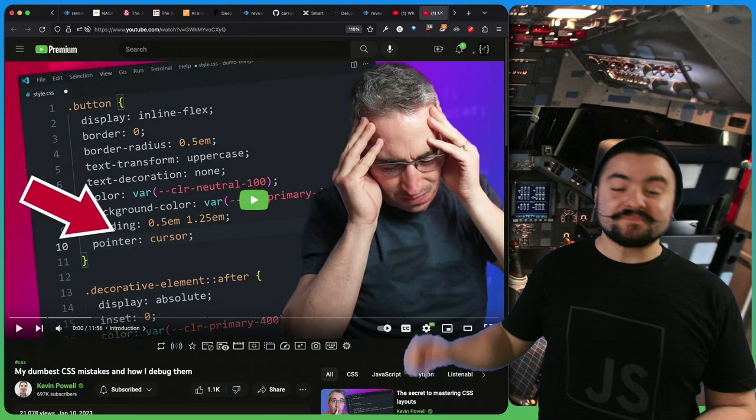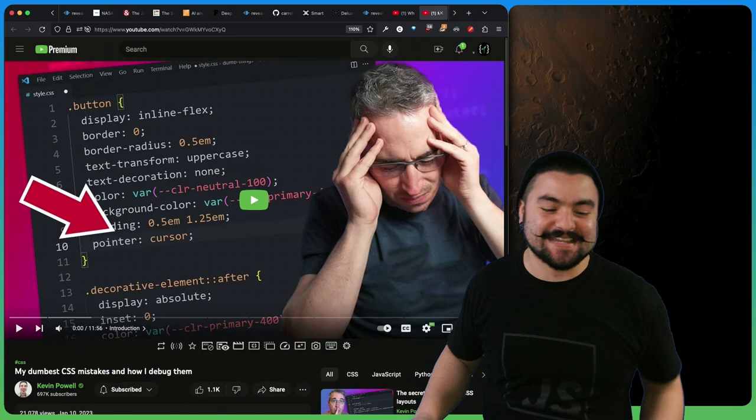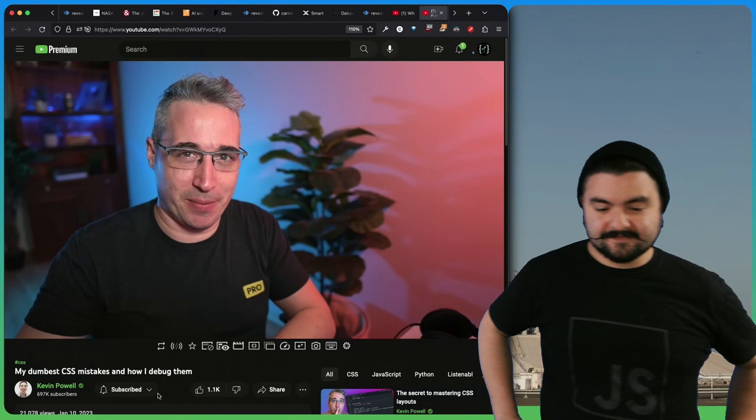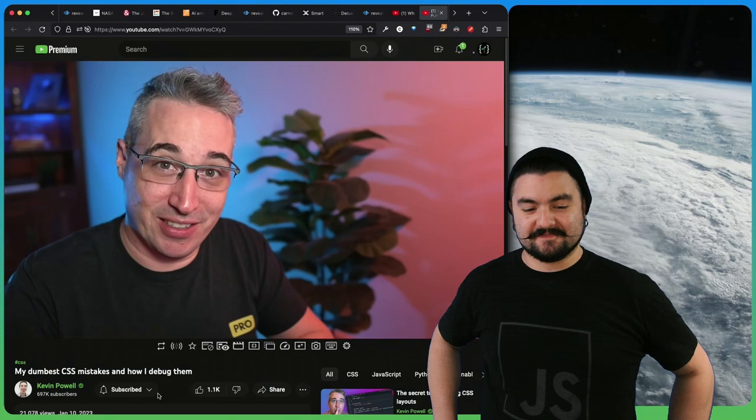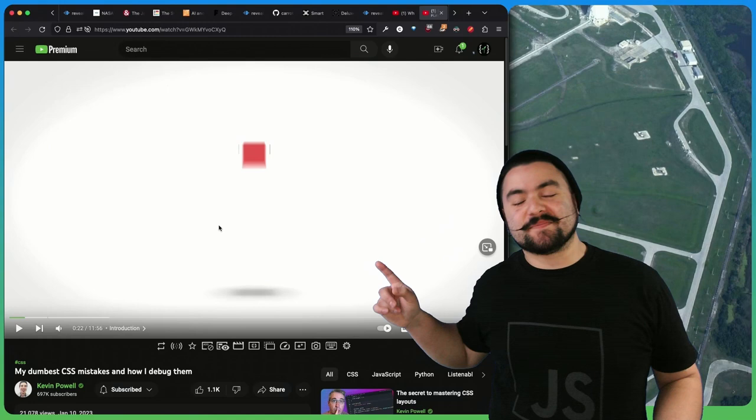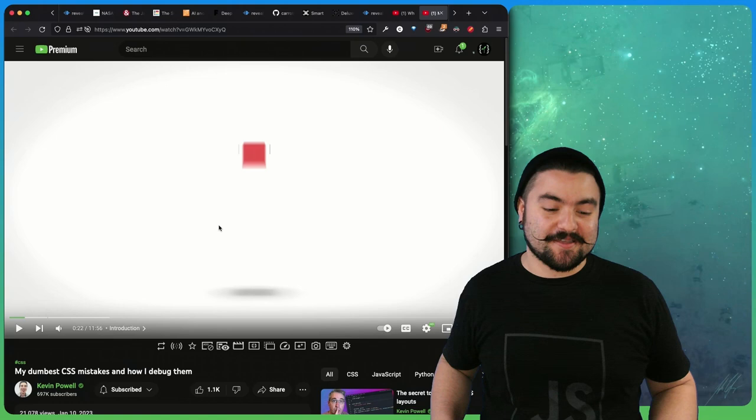This video comes from Kevin Powell, king of CSS, titled my dumbest CSS mistakes and how I debug them. I like to think that I know what I'm doing when it comes to CSS, but it doesn't mean that I don't make really dumb mistakes way more often than I'd like to admit. One of the first examples he shows is doing pointer cursor instead of cursor pointer. That one's definitely gotten me before.